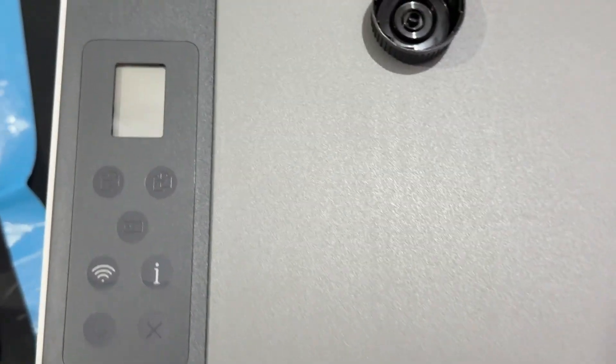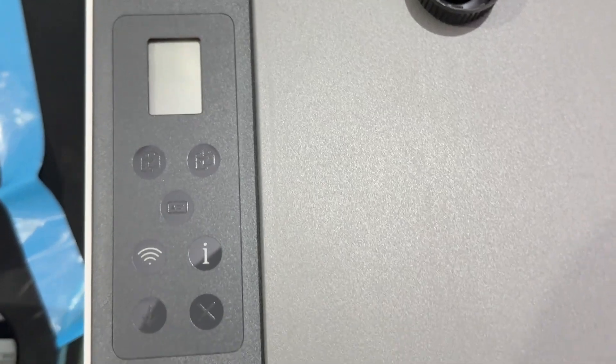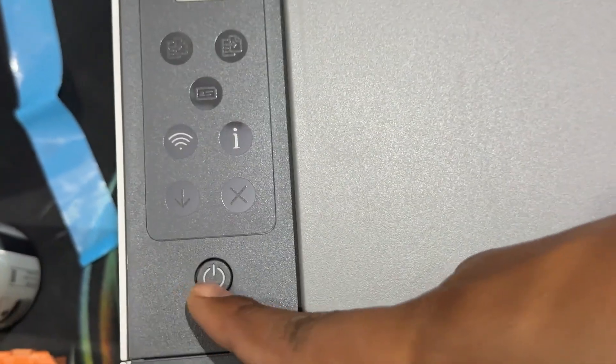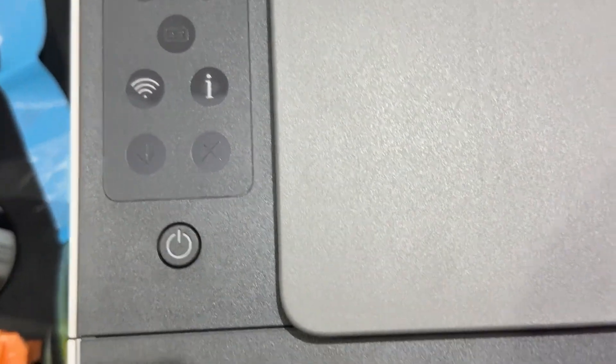First of all, this button is the power button. You turn on and off the printer by using this button. Then this is the portion of the open lid of your scanner for copy and scan.